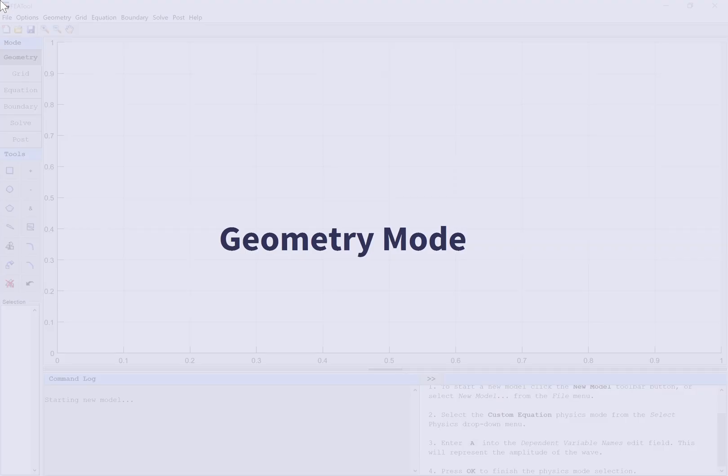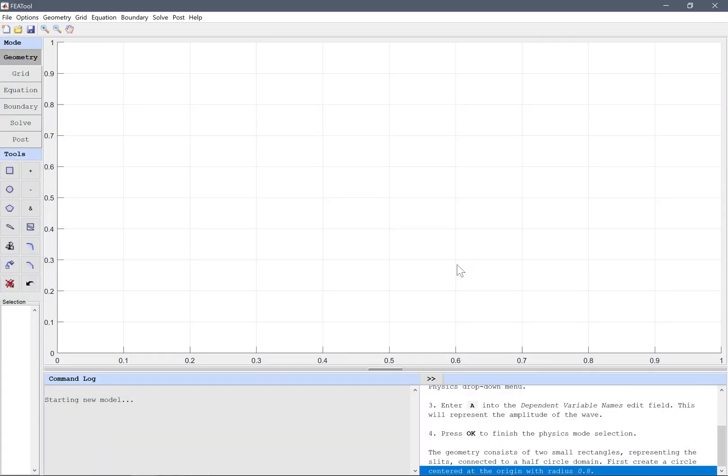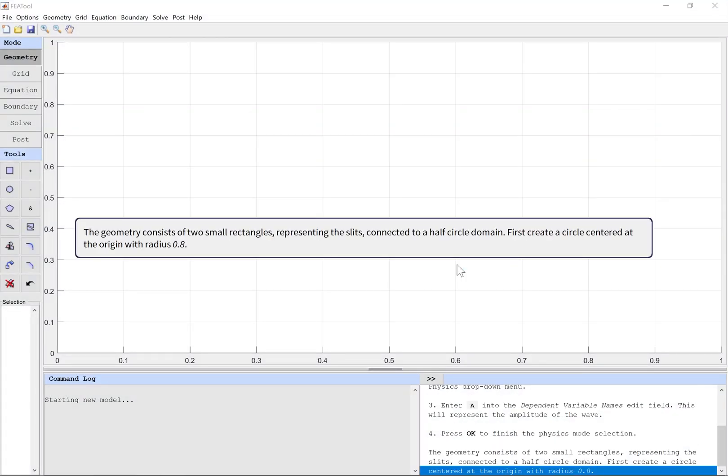Geometry Mode. The geometry consists of two small rectangles representing the slits, connected to a half-circle domain. First, create a circle centered at the origin with radius 0.8.